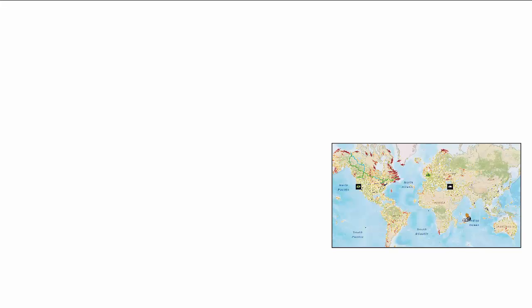To begin with, let's start off with the end result: real-time data on the Esri ArcGIS client.